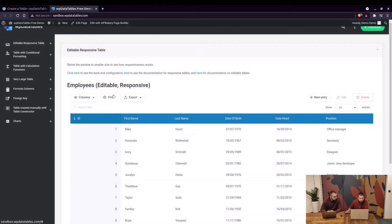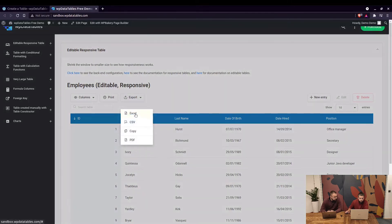Print - you can actually print the table, export in Excel, CSV, copy to clipboard, and export to PDF.